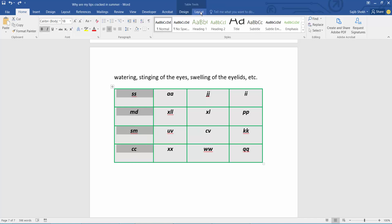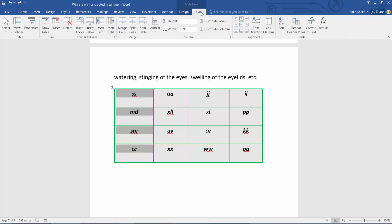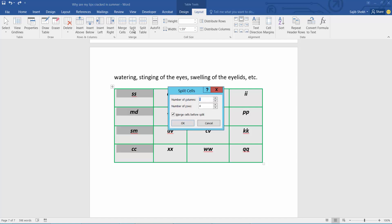Now select this Layout option. Here we will find the Split Cells option — select.